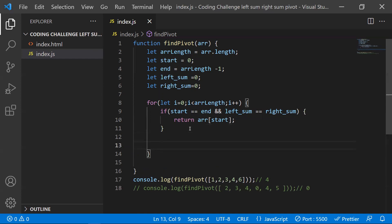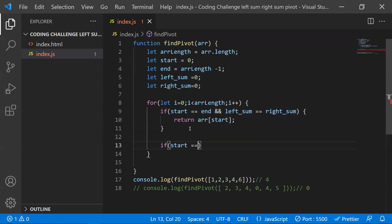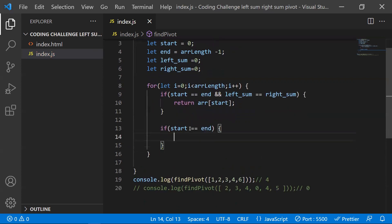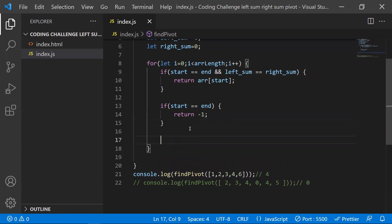Next scenario: if start equals end but left sum is NOT equal to right sum, it means we've looped through all elements without finding a pivot. In this case we return minus one, indicating no pivot or equilibrium element exists in the array.